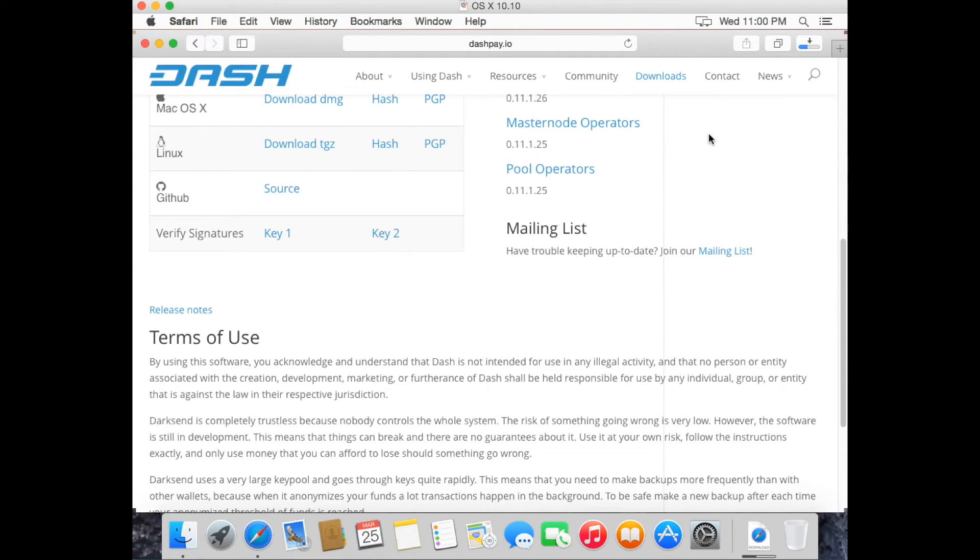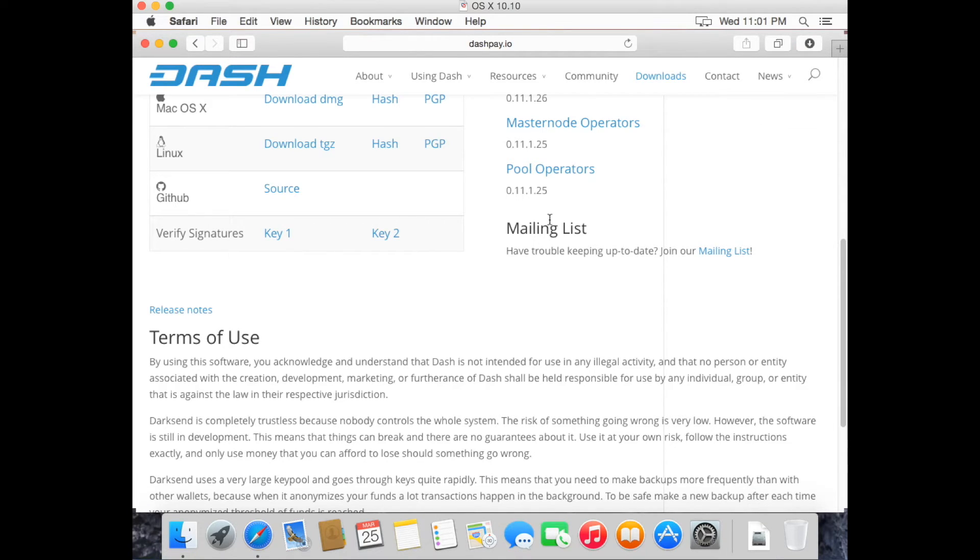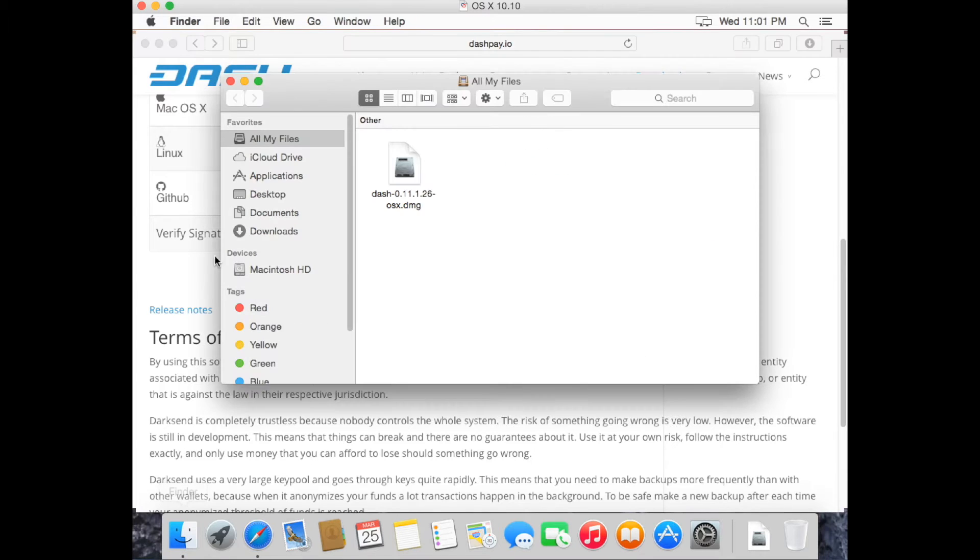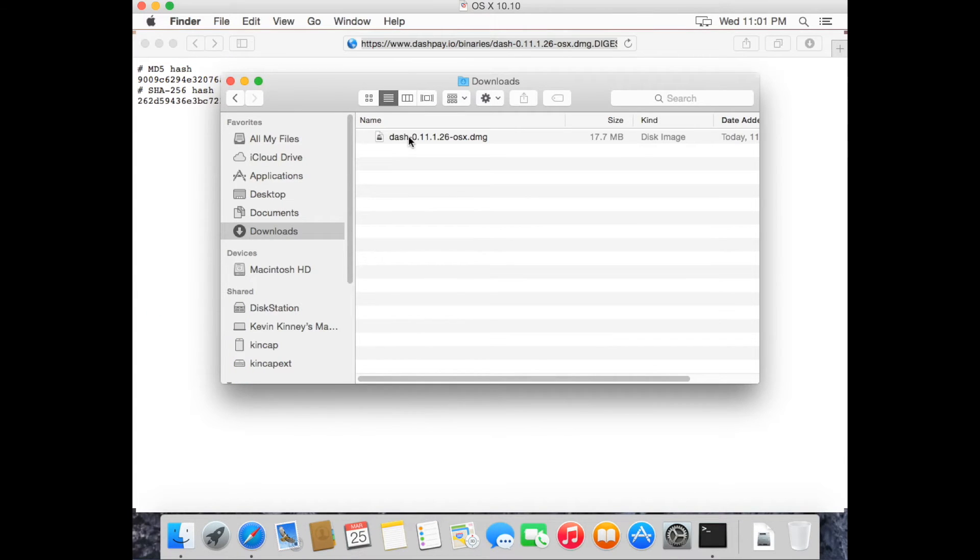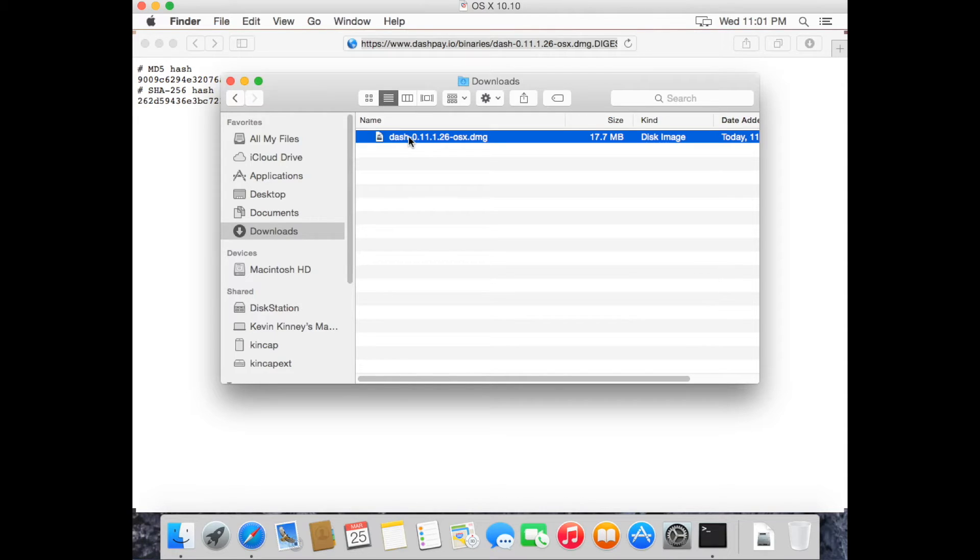Wait for it to finish and then locate the file using Mac Finder. It should be in the downloads directory. Now you can open your download.